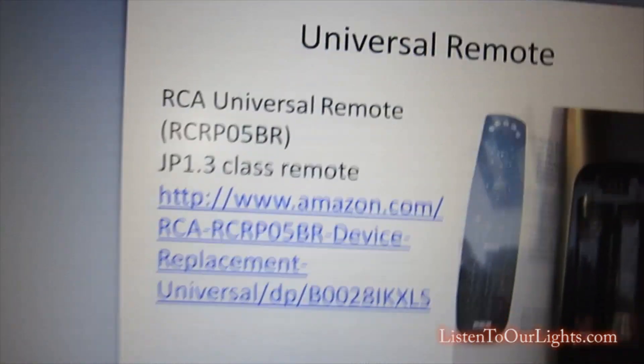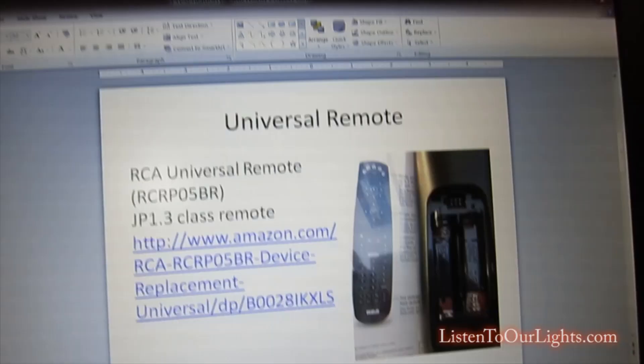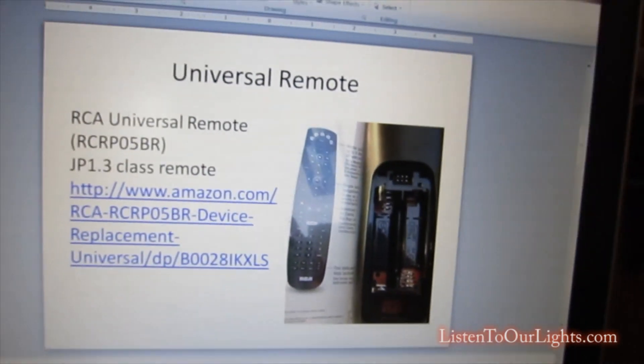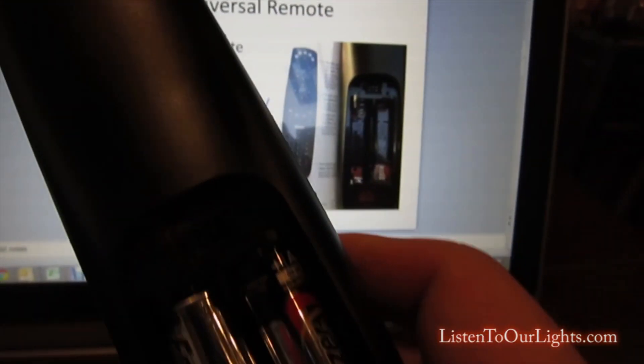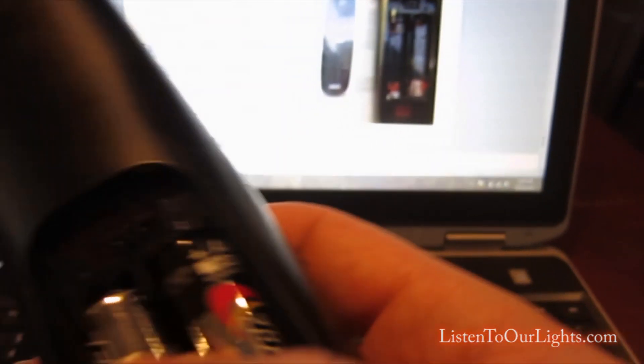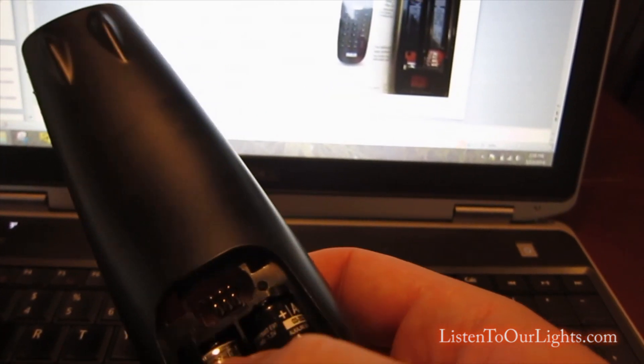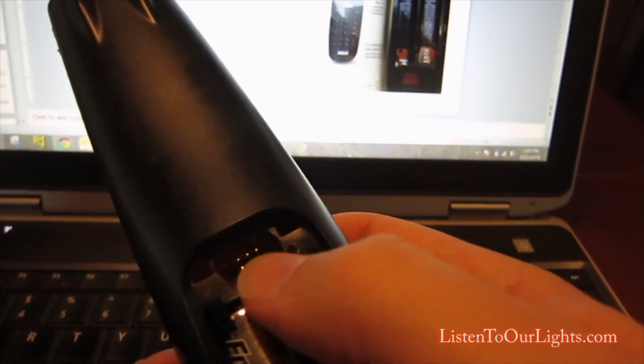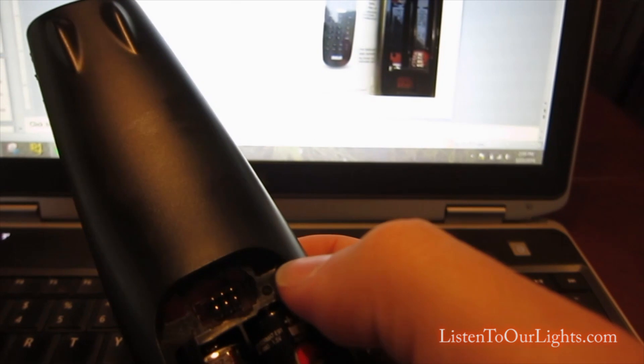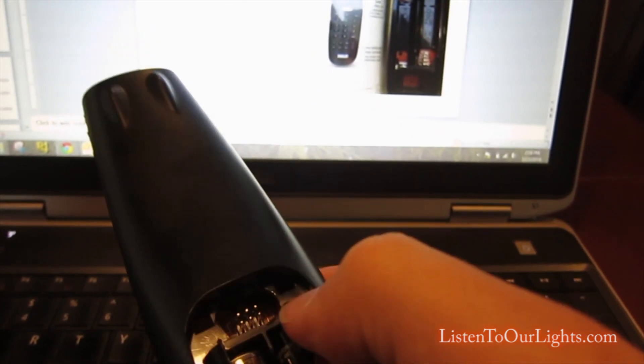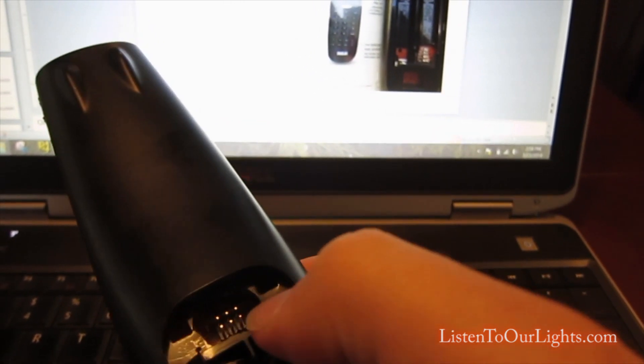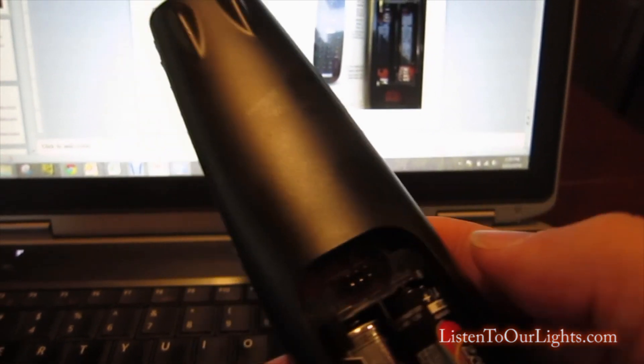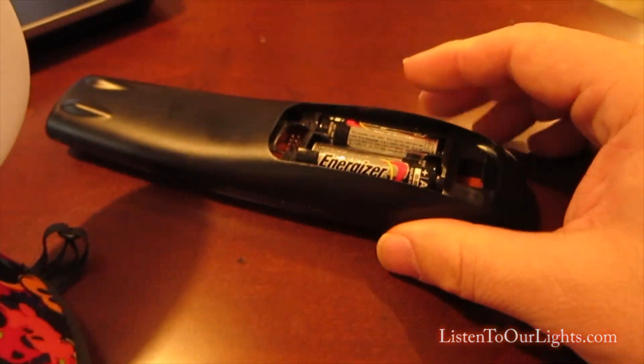Now what that 1.3 means is that 6 pin interface right there. You can see it here on my remote. Now I'm hooking a cable up to that and in this casing it wasn't enough room so I cracked the casing open, drilled out the plastic away so I could fit the cable. Okay, so that's the remote.